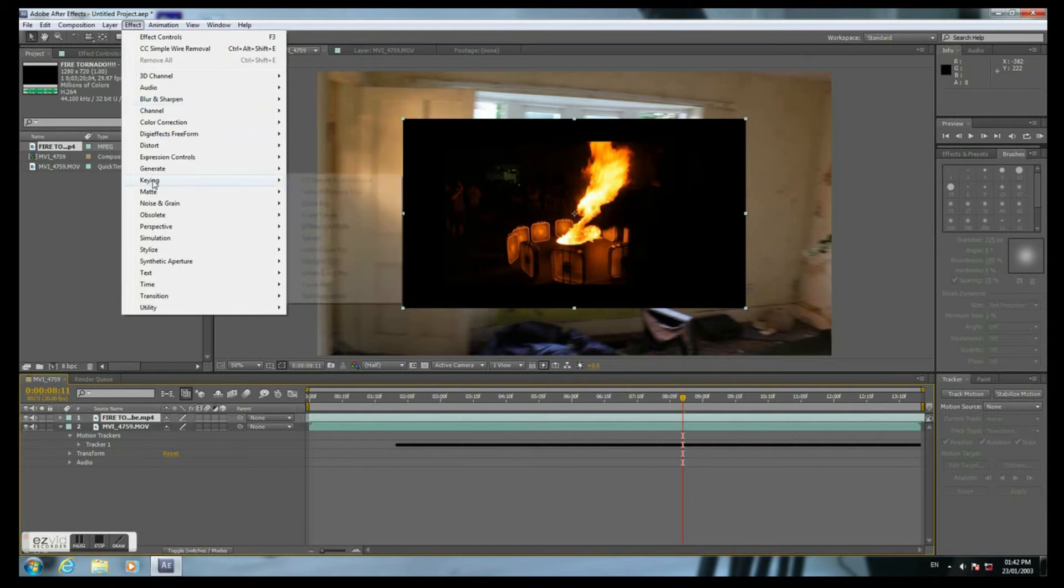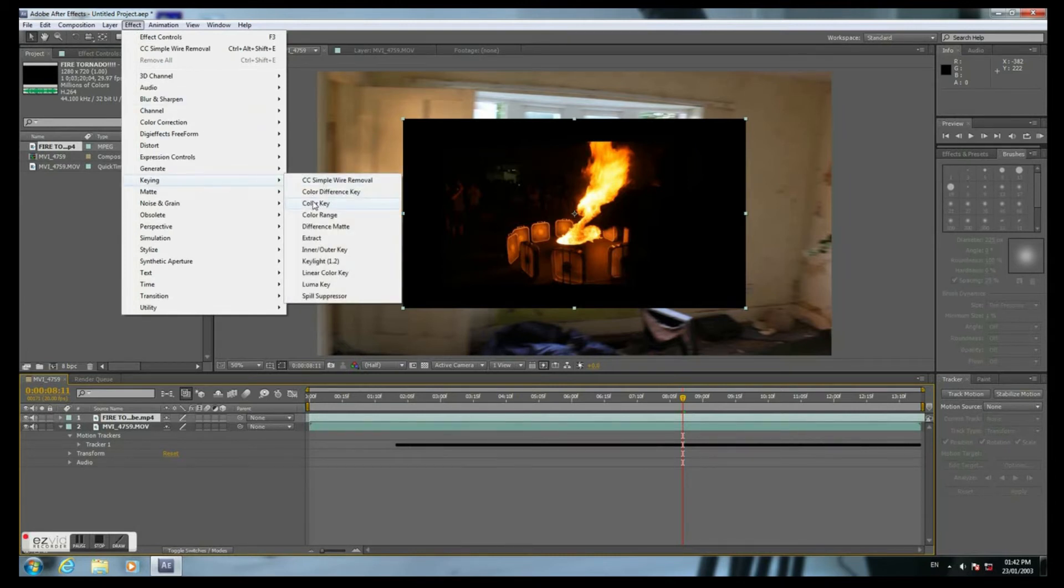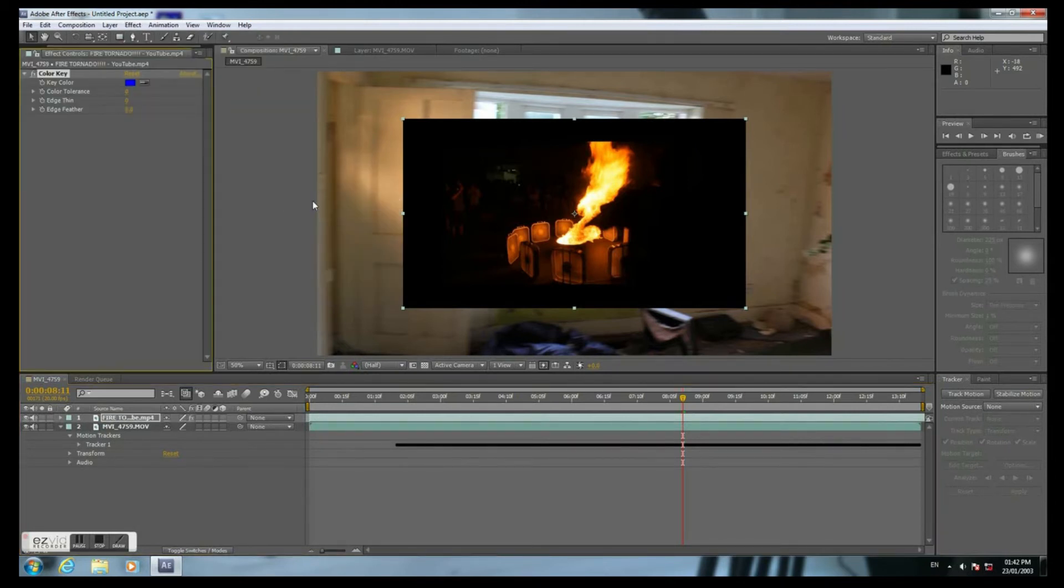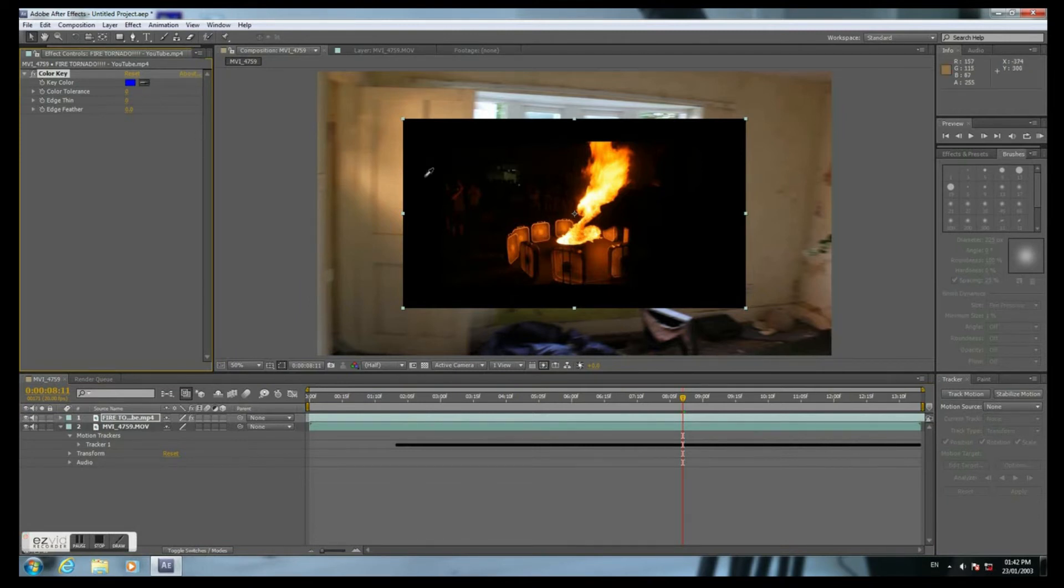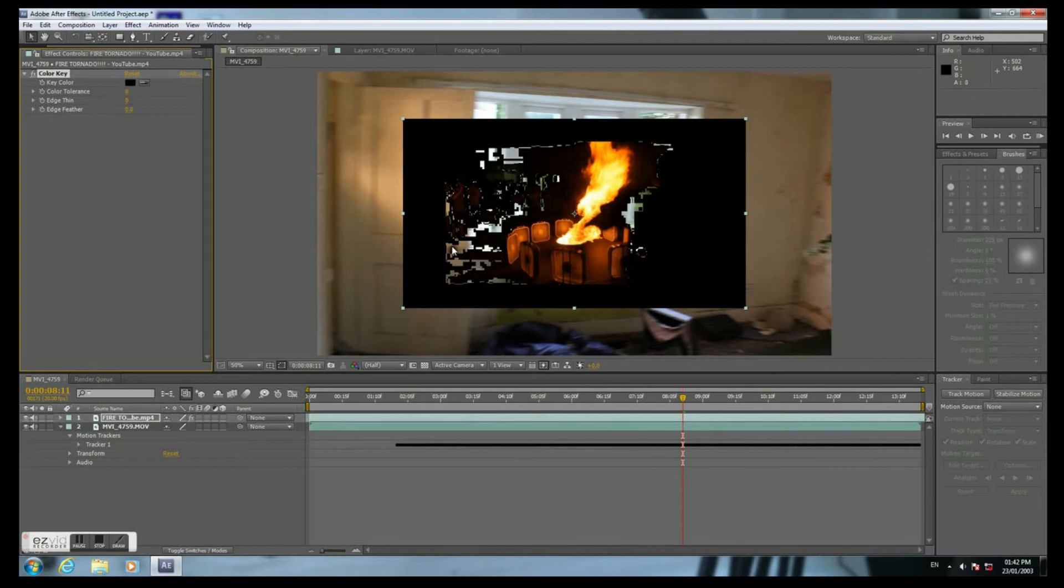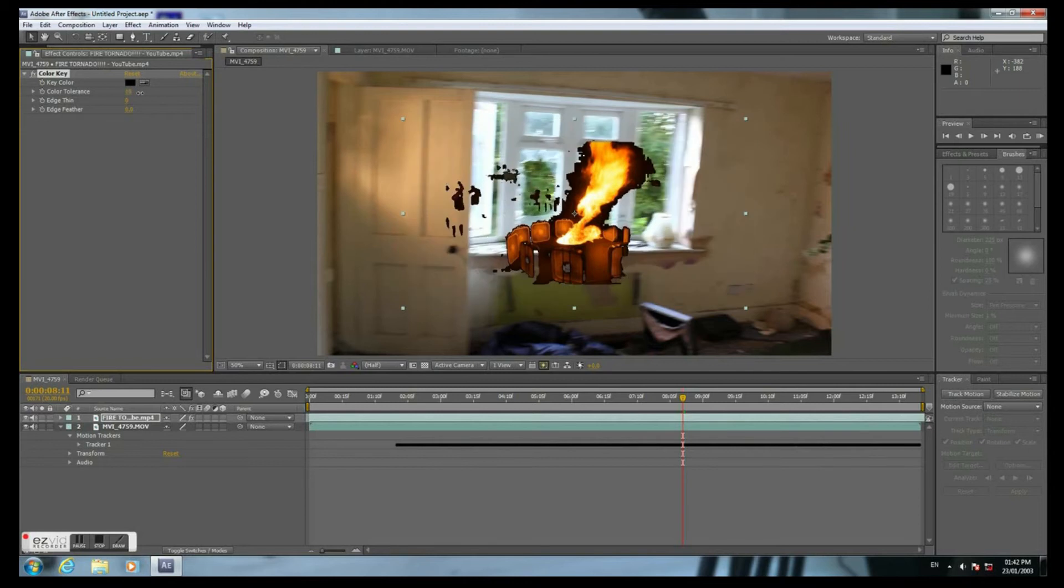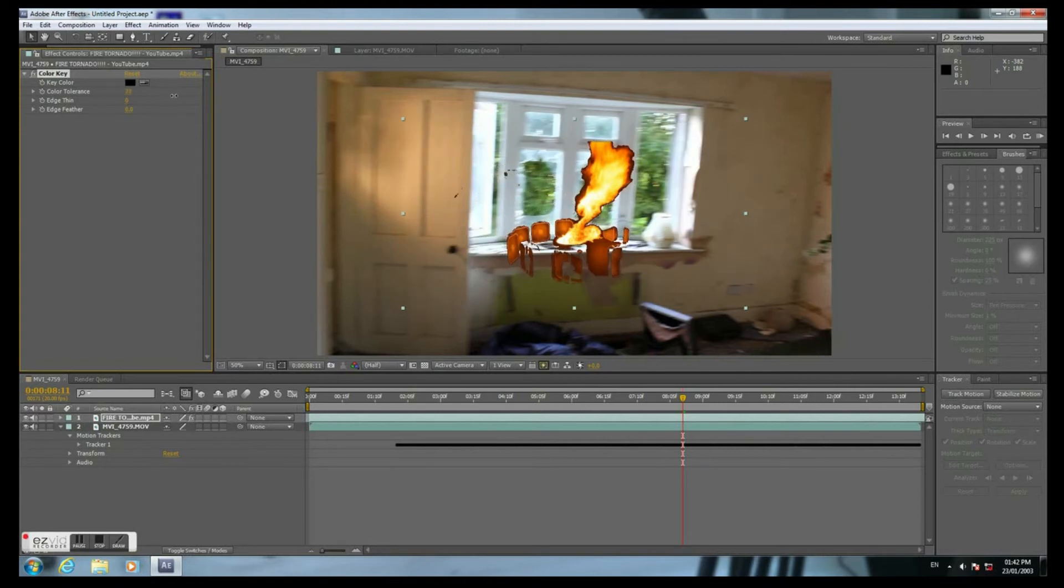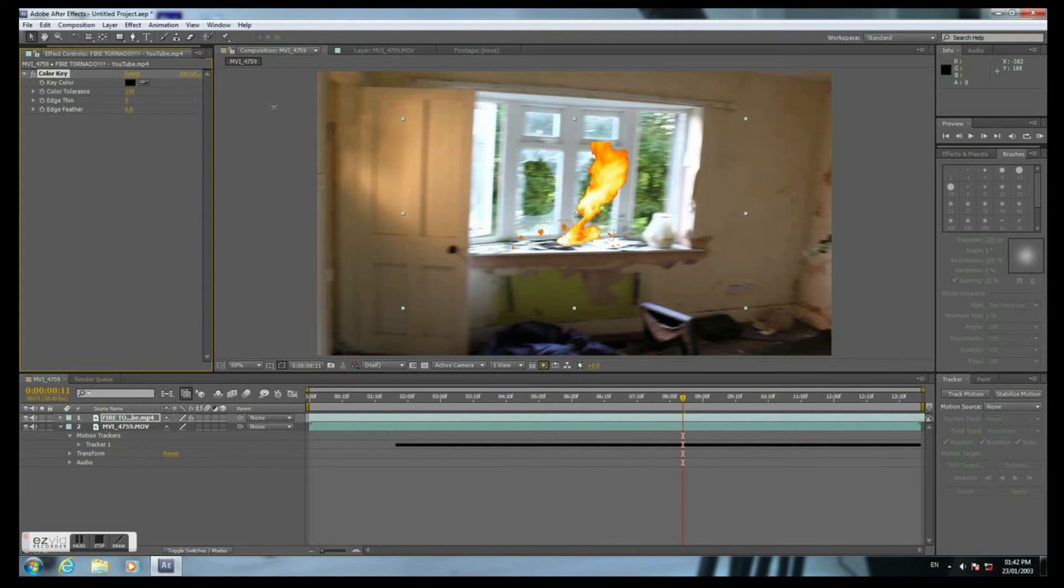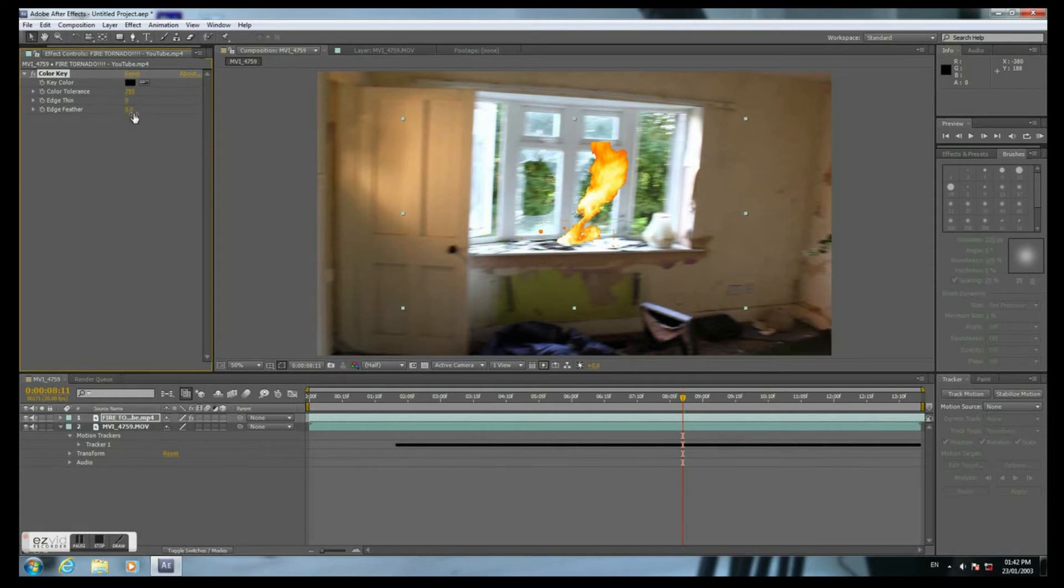Click Effect, Key, Color Key. We need to change the color from blue to black in this case. The Edge Feather around 16.